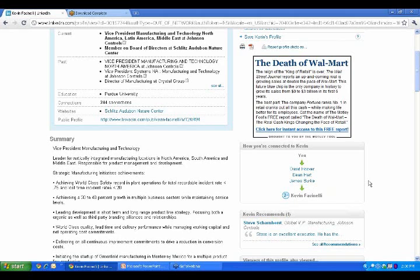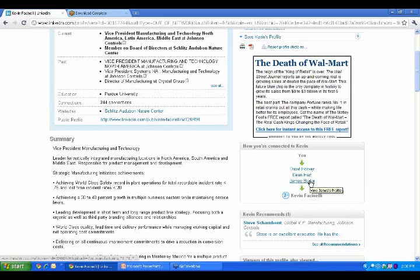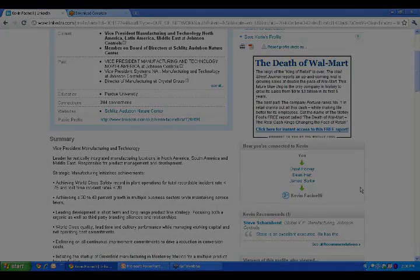Now think about that. It's about this point usually in my presentation where people go, oh my gosh, that's pretty powerful, and it is pretty powerful because I know these three gentlemen at the first degree, I can now connect with Kevin.